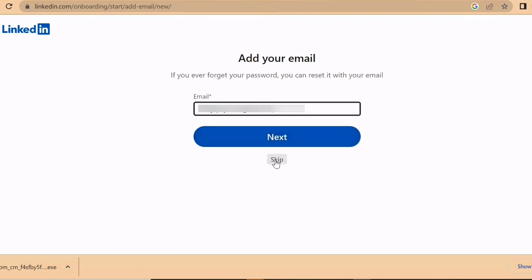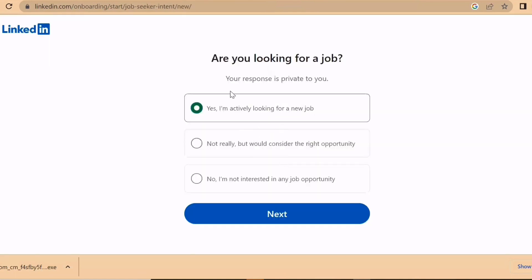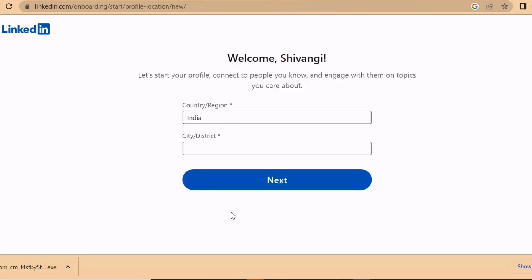You can write down your email or skip it — I'll skip for now. Now it asks: 'Are you looking for a job?' For freshers with a 2019–2023 profile, this option appears. You can click 'Yes, I am actively looking for a new job.' Welcome! LinkedIn is completely professional — all information and connections shown will be professional.